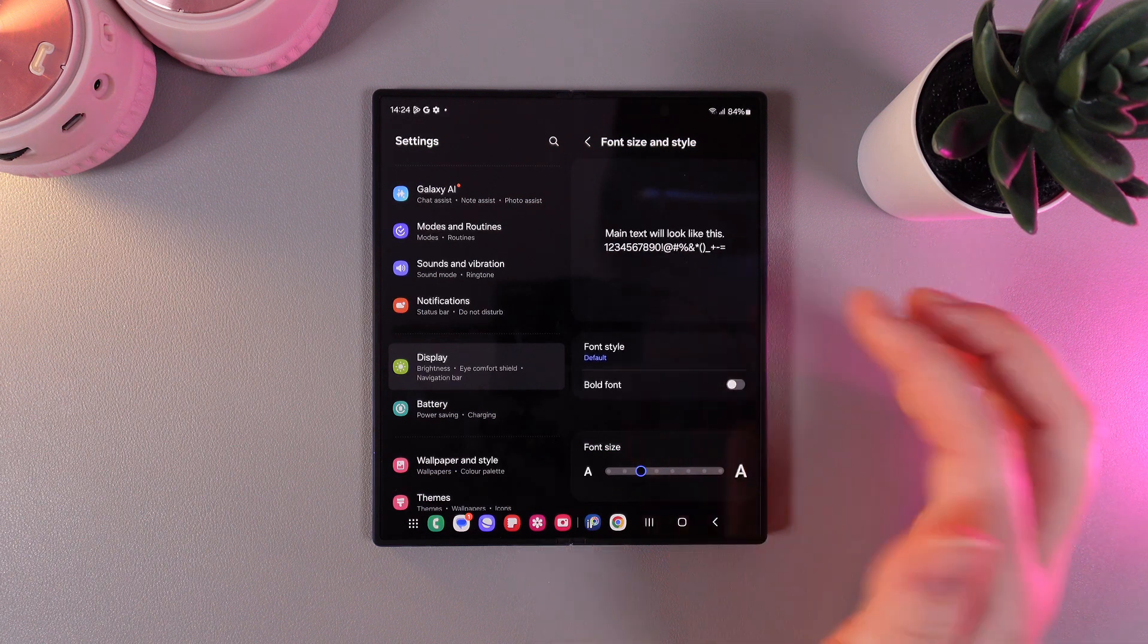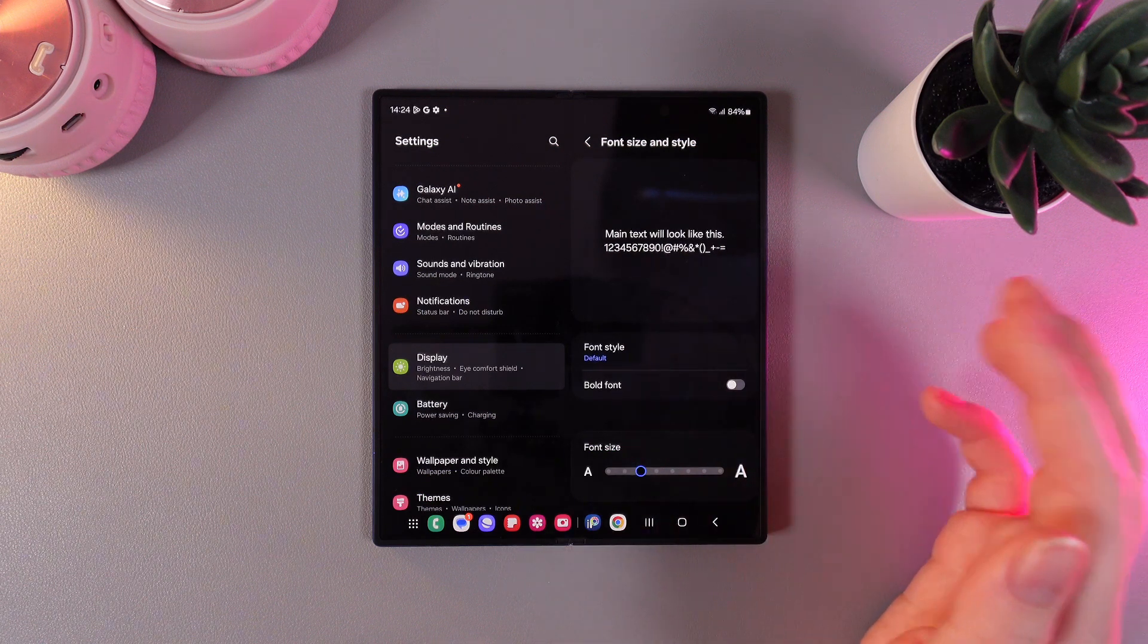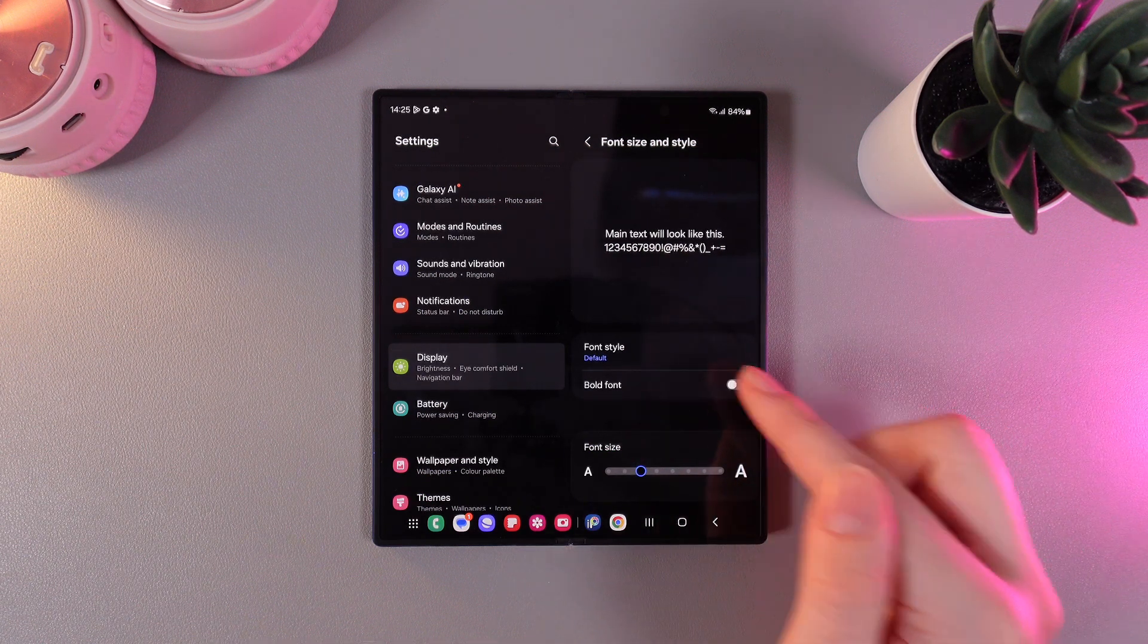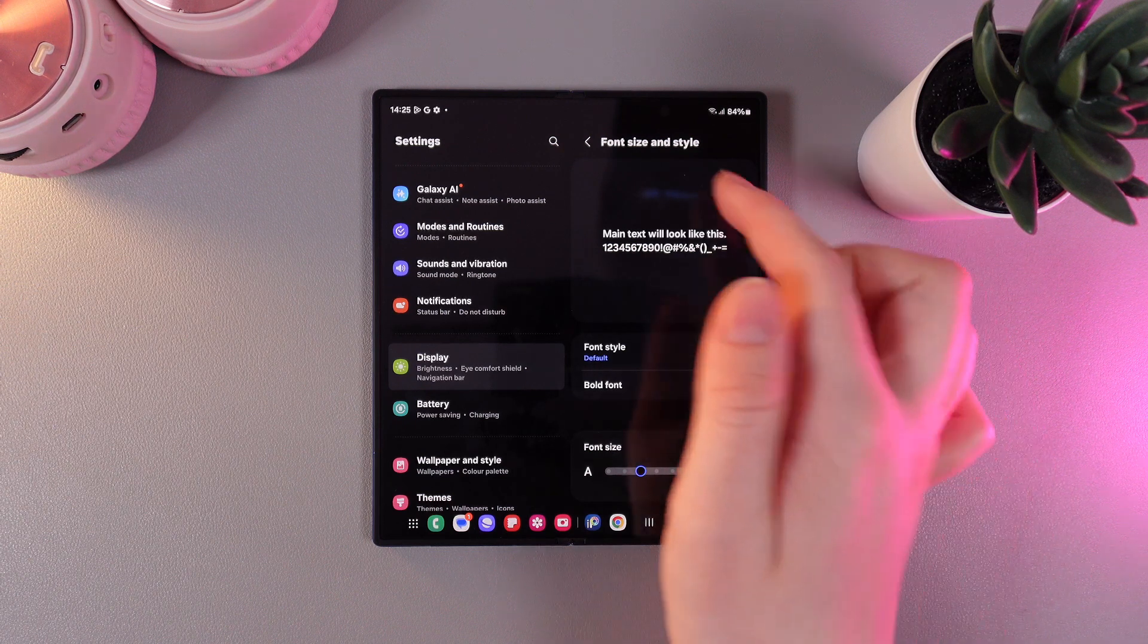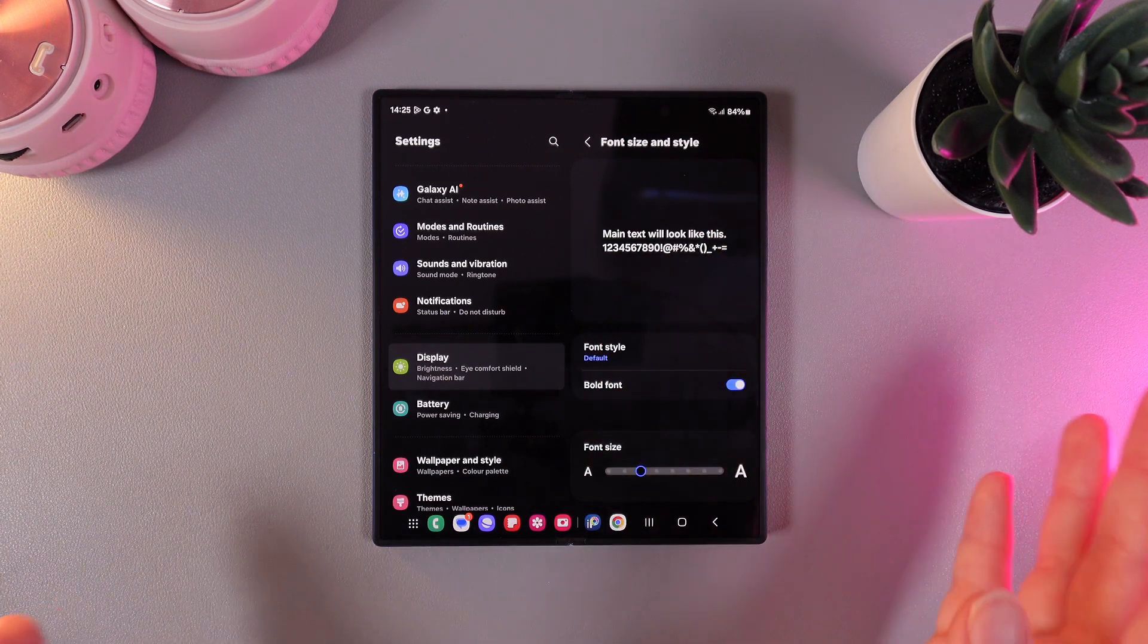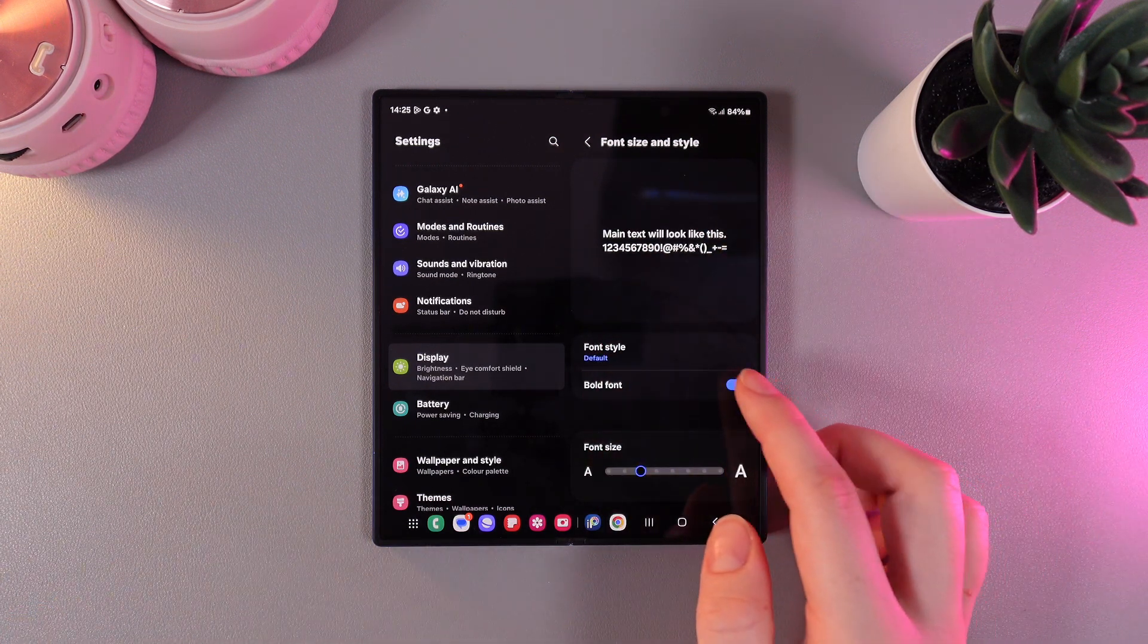Next thing that we can see is just setting bold font. If we will enable it you can see on the demonstration how the text become more noticeable.